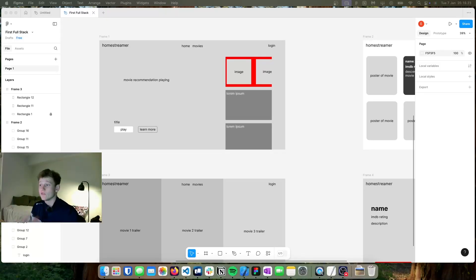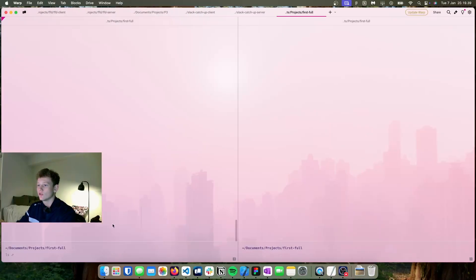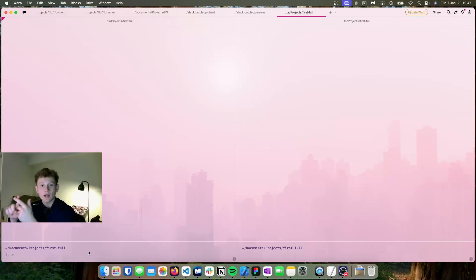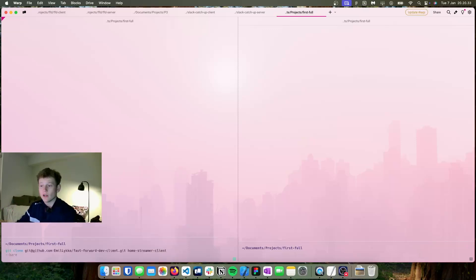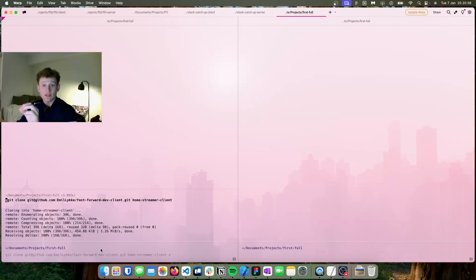Now that we have all the Figma designs, we can move on to cloning the project and setting up the GitHub repositories. I've already created two GitHub repositories — we just need to push some files. In the terminal, I'll clone my boilerplate project: one for the client and one for the server, then push these to the new GitHub repositories.